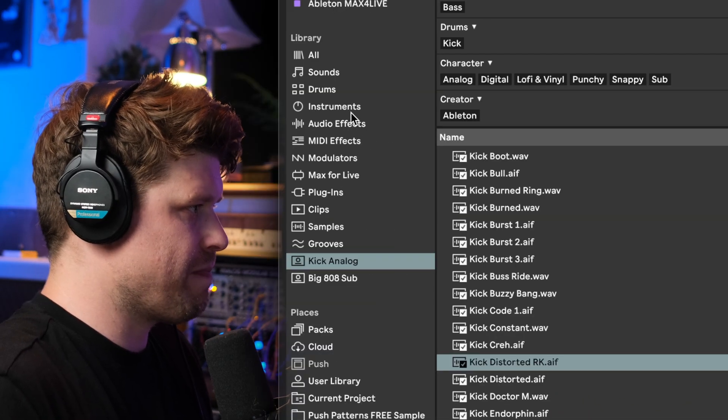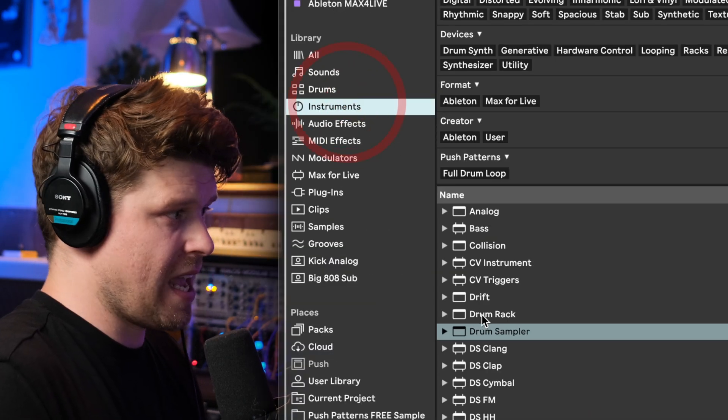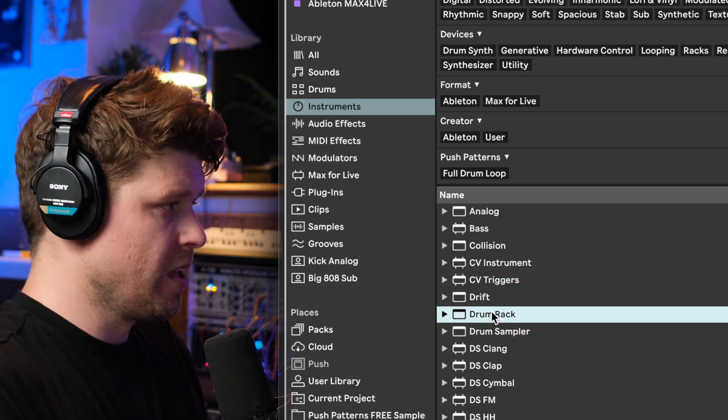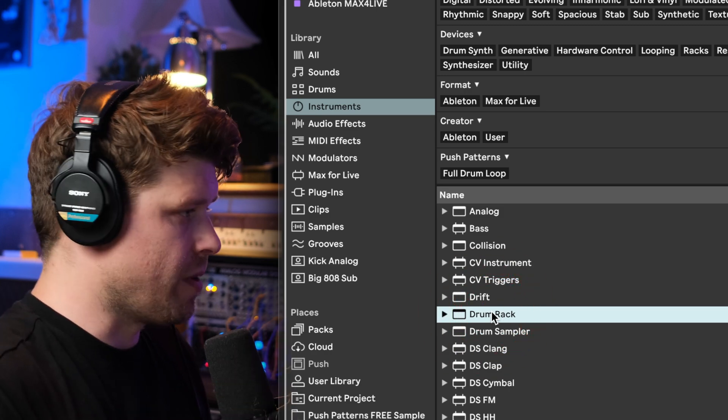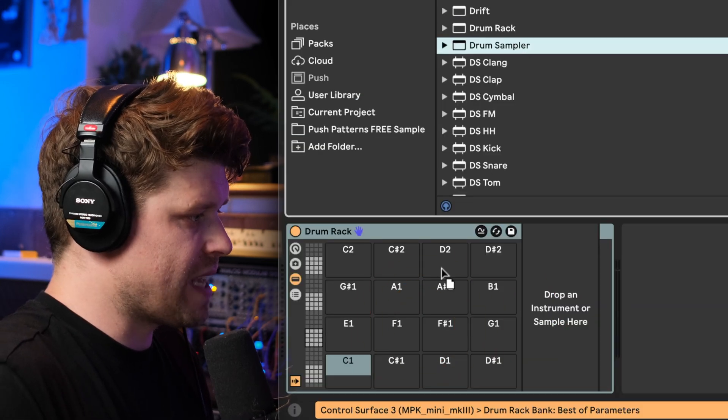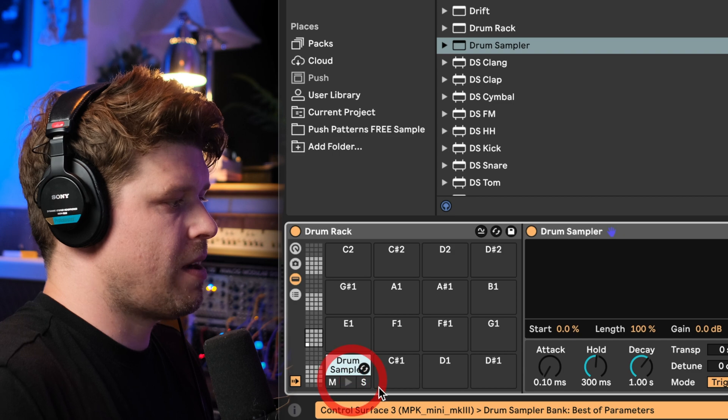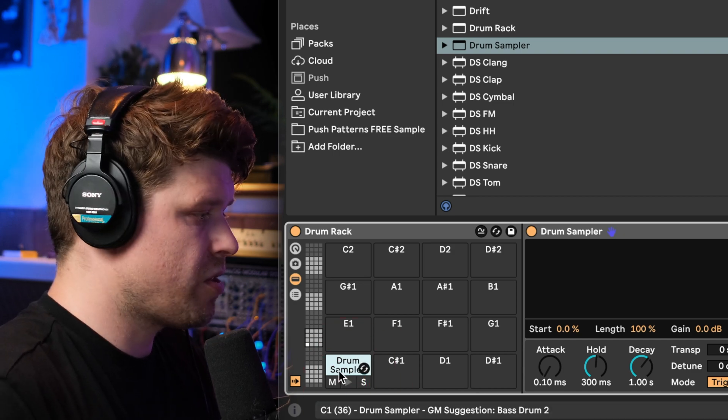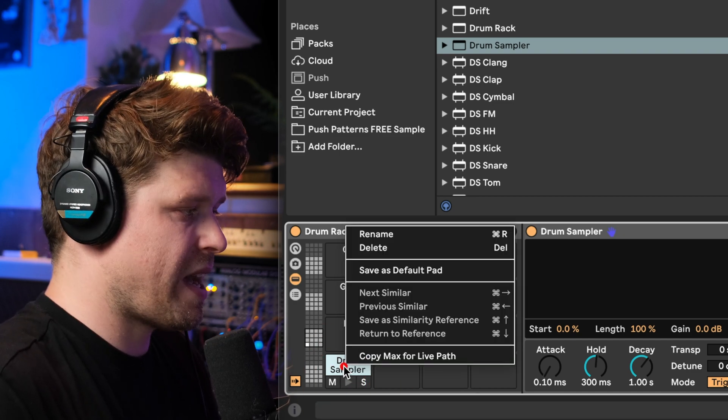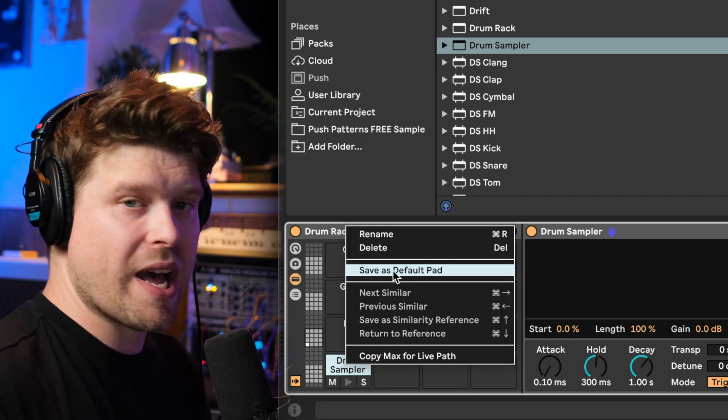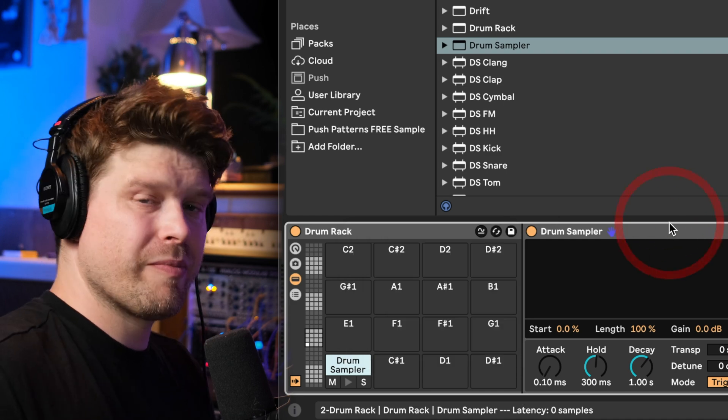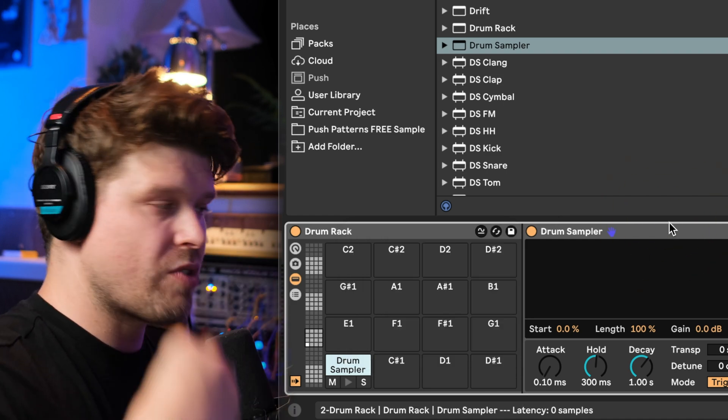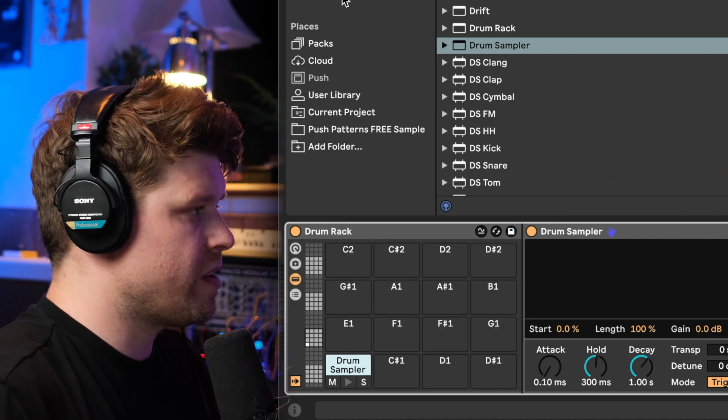I'm going to start by using a drum rack and I recommend you do this if you want to build up a drum kit. So drum rack first and then drag down the drum sampler. Once you've done that what you can do is go here onto the pad and right click and put save as default pad. And that will bring up the drum sampler every time you drag in a sample.